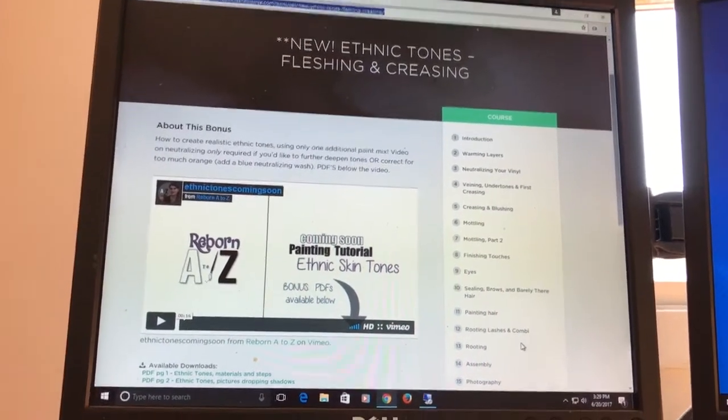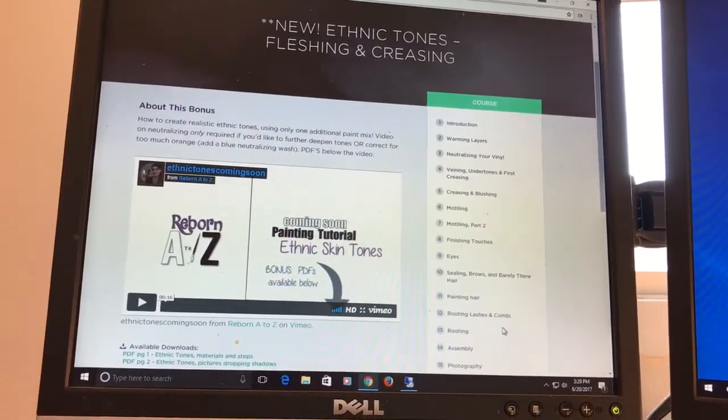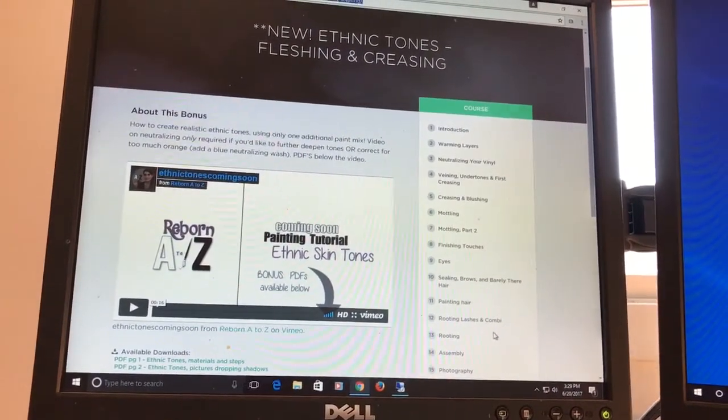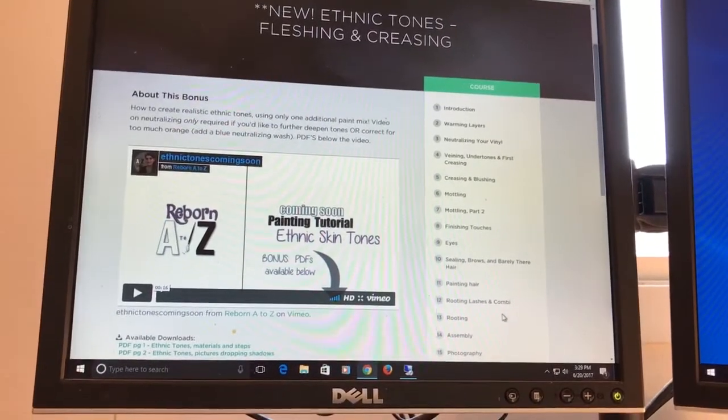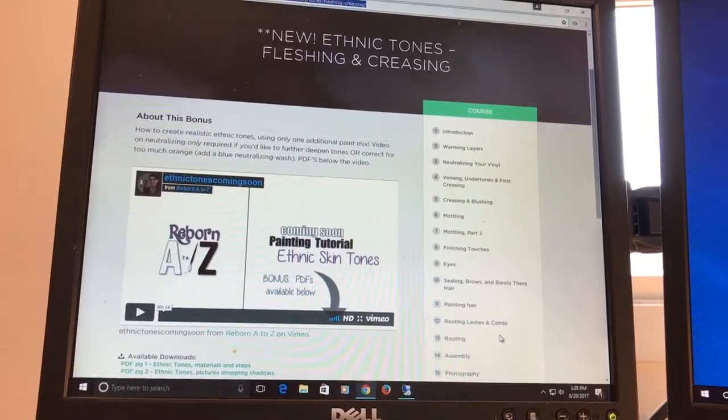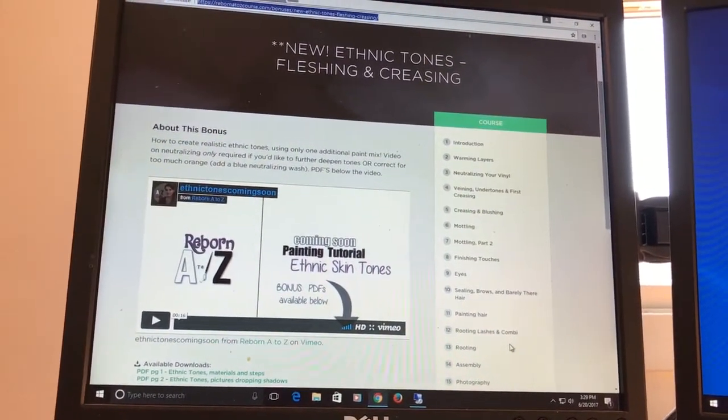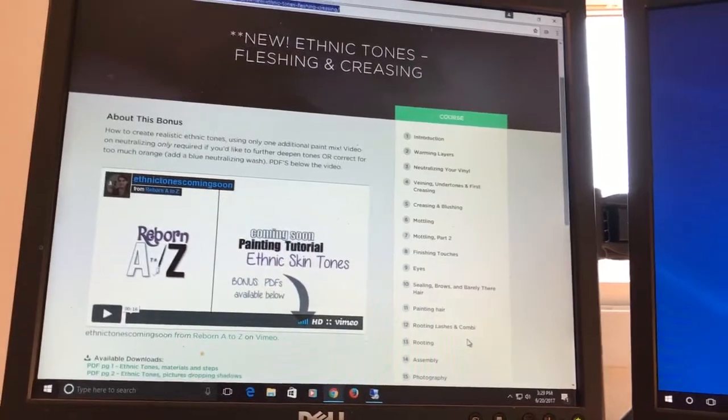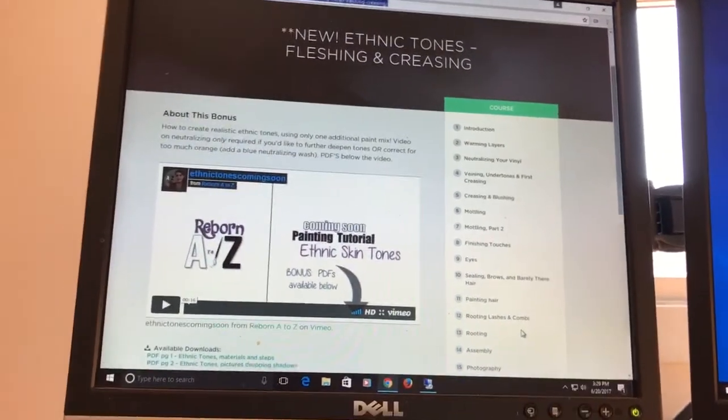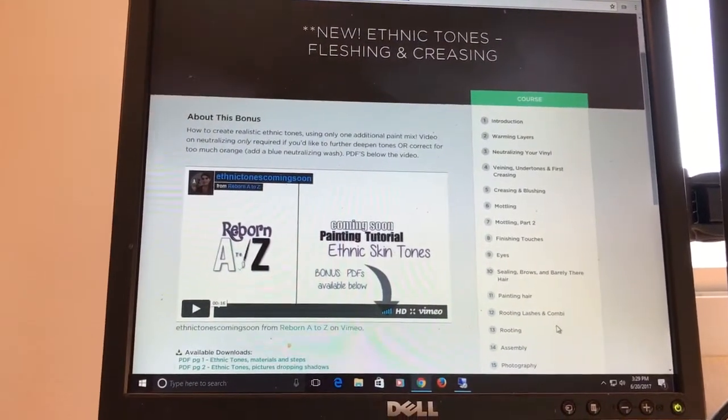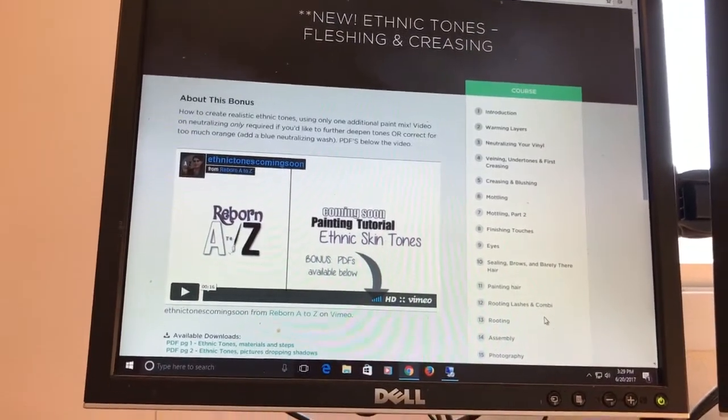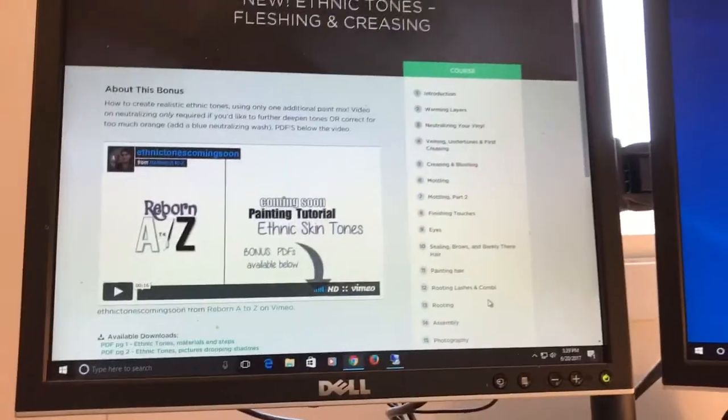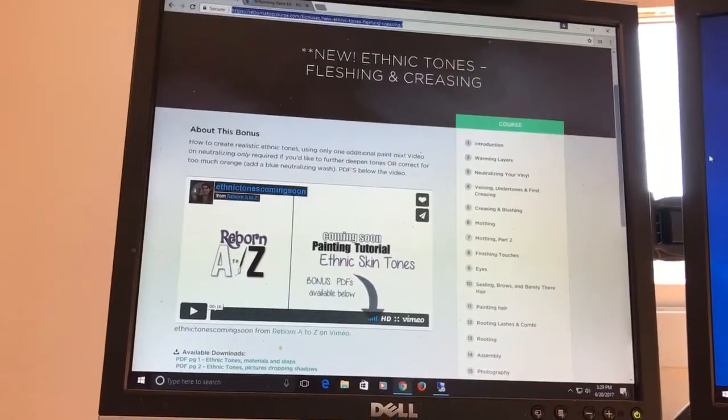I also have some Baby FX paints which unfortunately are discontinued, but those are the paints that Melissa George uses to paint her dolls. I would love to experiment with those a little bit as well. I need to find some tutorials on Baby FX because there's not a lot of information out there.